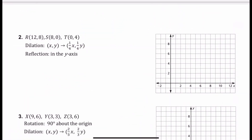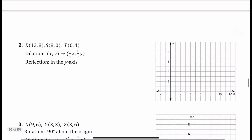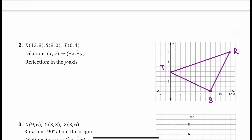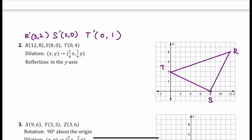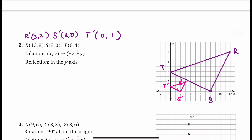Looking at example 2: we have 3 points making a triangle. This time we have a dilation by one fourth, which is the same as dividing by 4. So we divide each coordinate by 4: 12 divided by 4 is 3; 8 divided by 4 is 2; 8 divided by 4 is 2; 0 divided by 4 stays 0; and 4 divided by 4 gives 1. Since the absolute value of one fourth is less than 1, the shape has gotten smaller. All the angles still line up exactly.